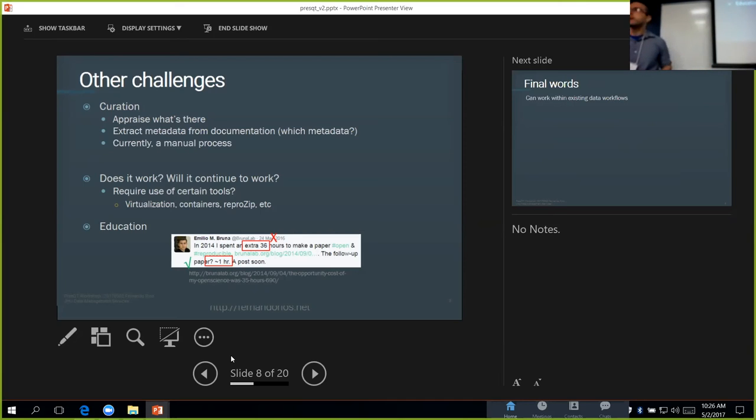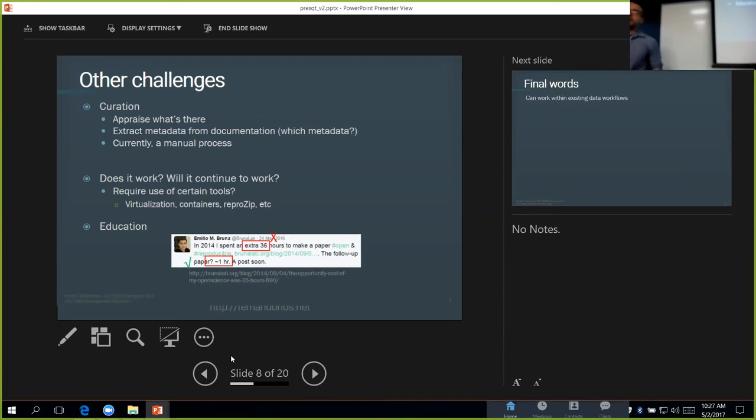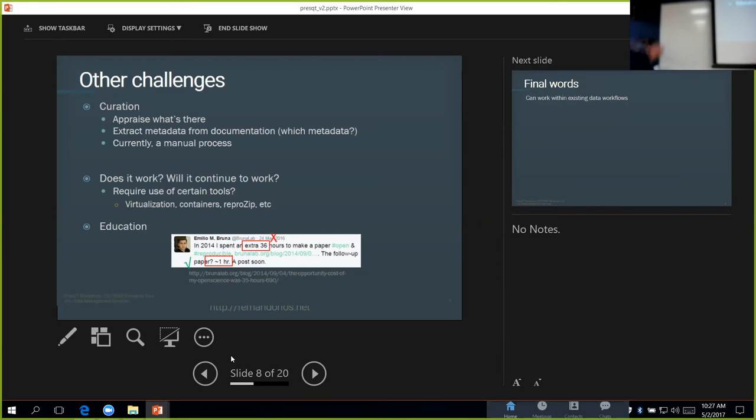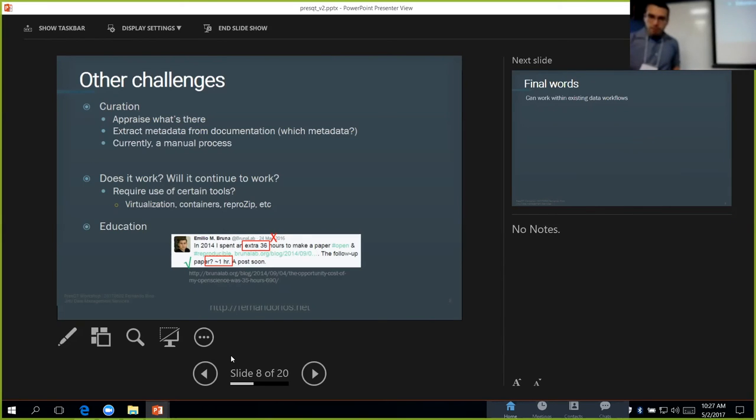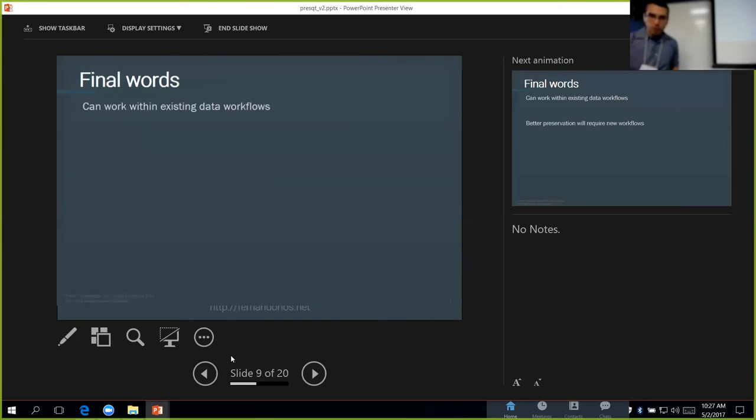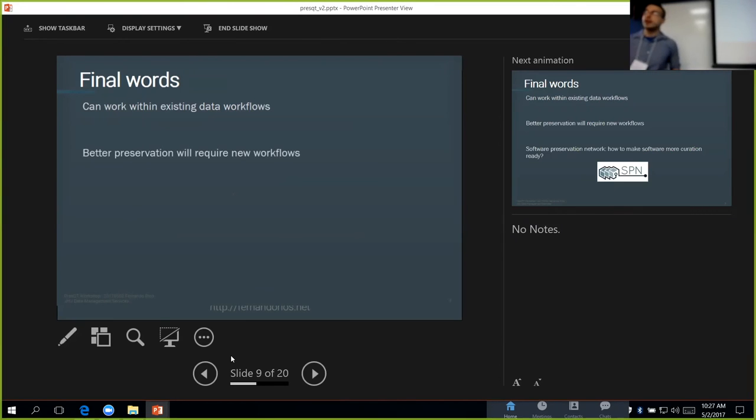Instead, we want to have these educational resources or outreaches so that when they have to make the paper shareable and open at the end, it only takes them one hour.